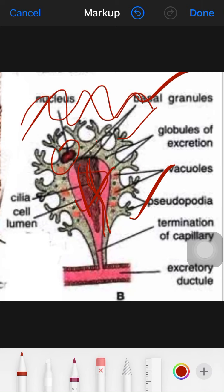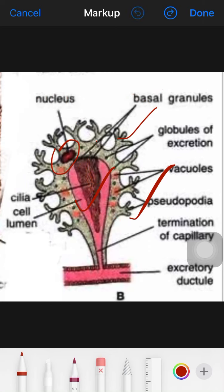The undulating movement of the cilia looks like a flickering candle, and that is why the name 'flame cell' is given. That is why the flame cell is named as a flame cell.